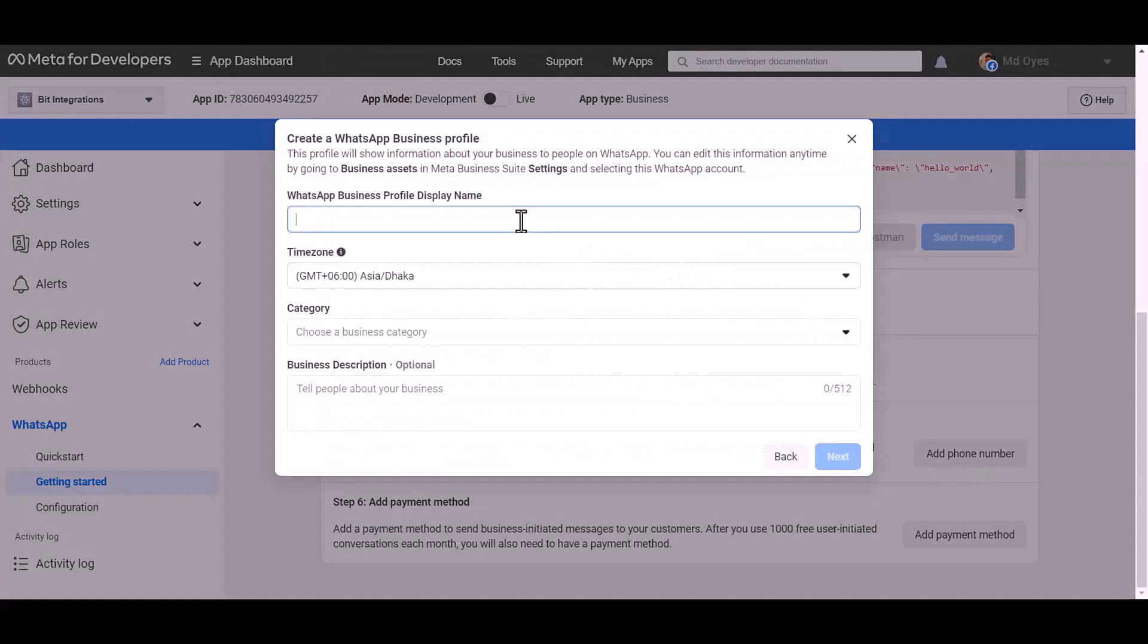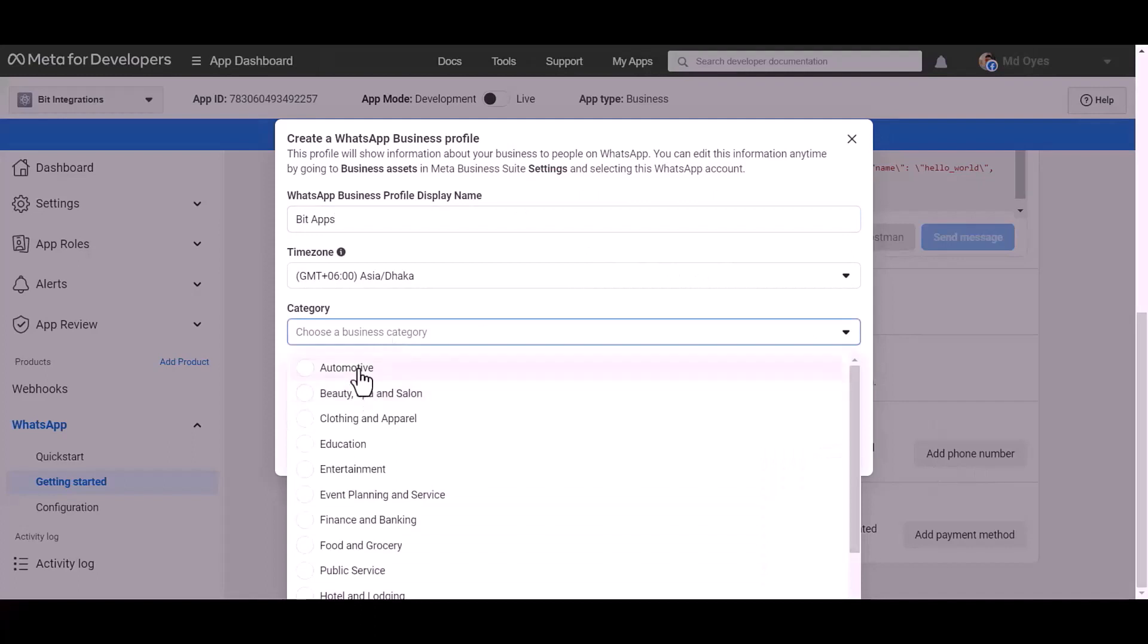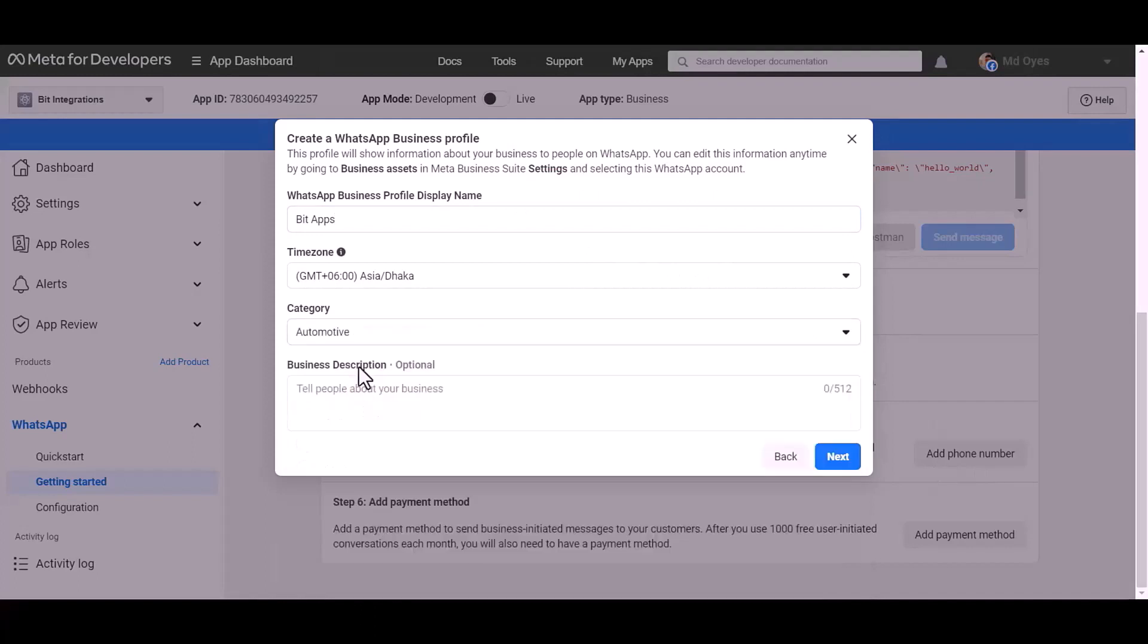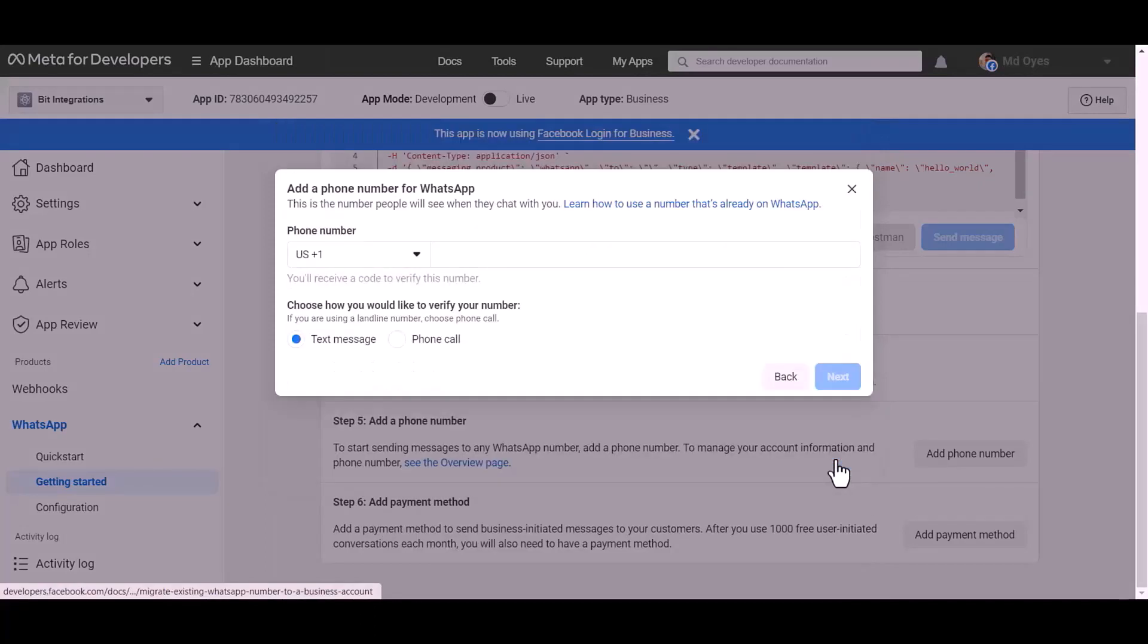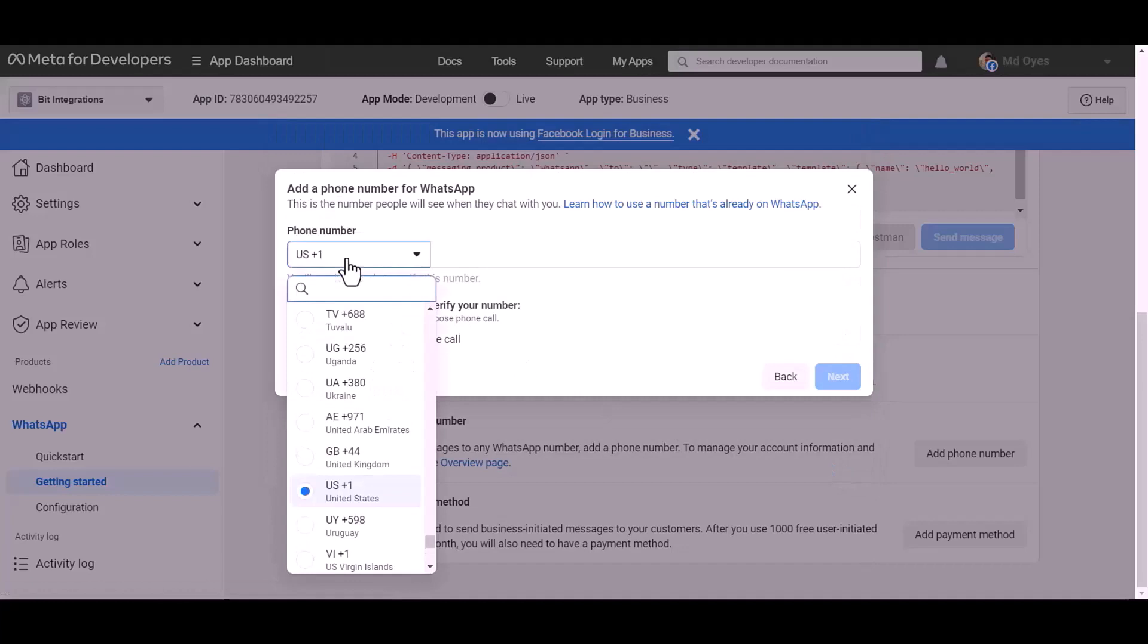Give here a meaningful name, choose a category: automotive. Next, give here your WhatsApp phone number.